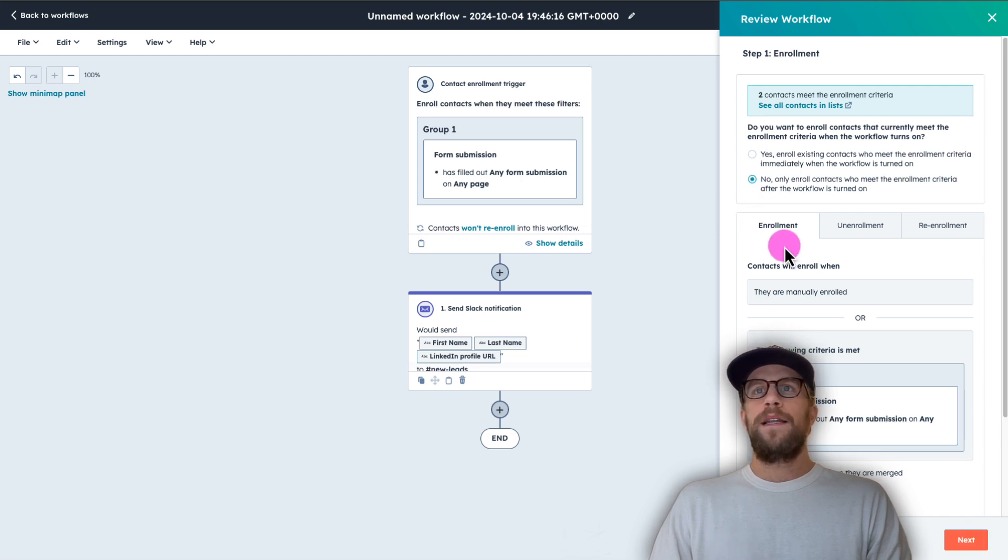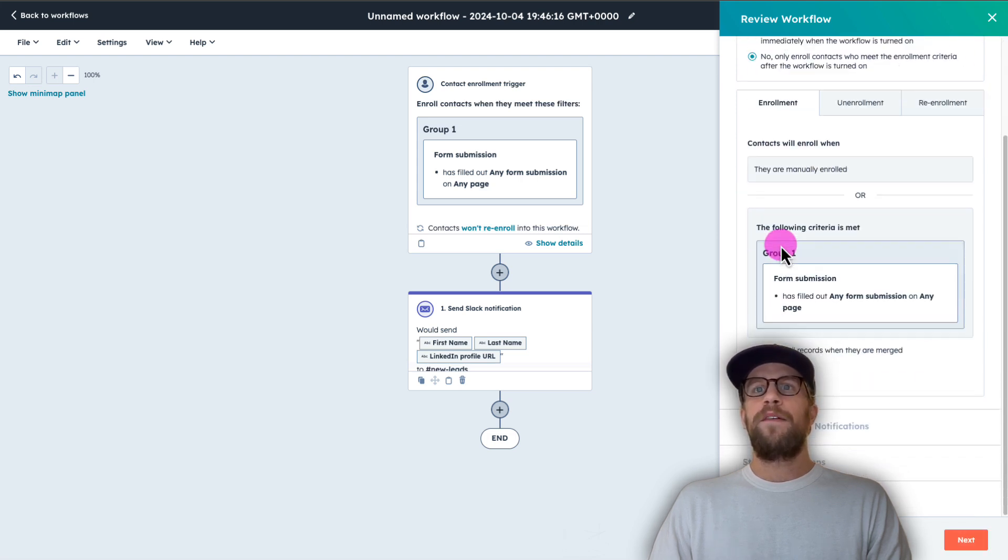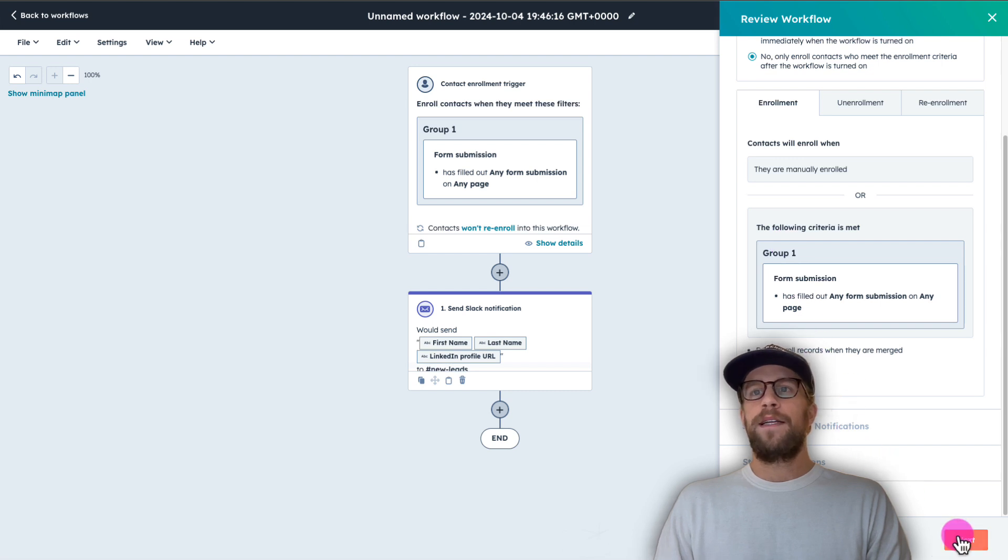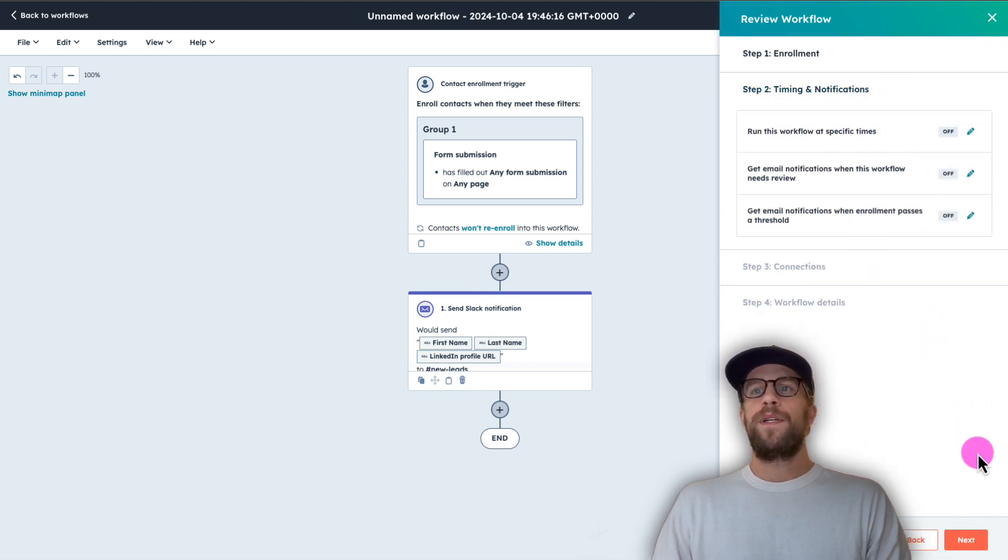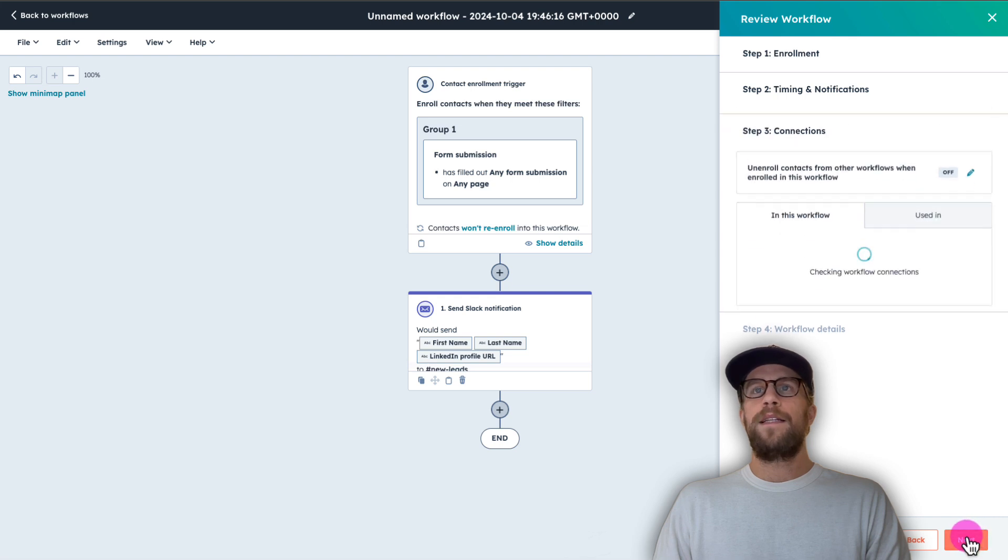And then I'm going to leave everything else as is here and click next. You can adjust things around timing and notifications. I'm going to go ahead and keep those as is and click next.